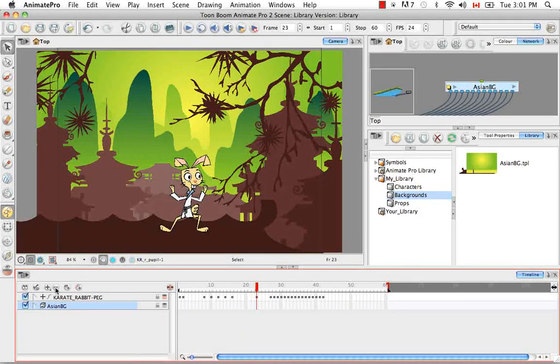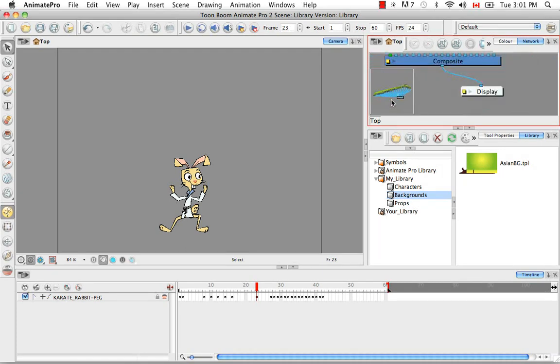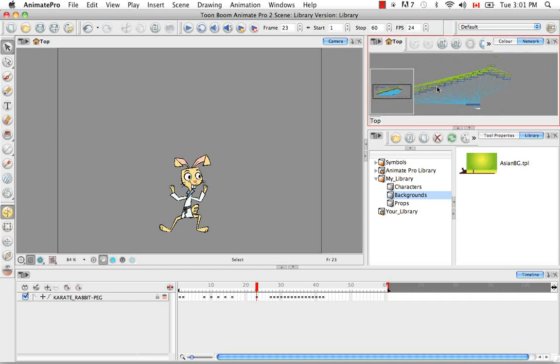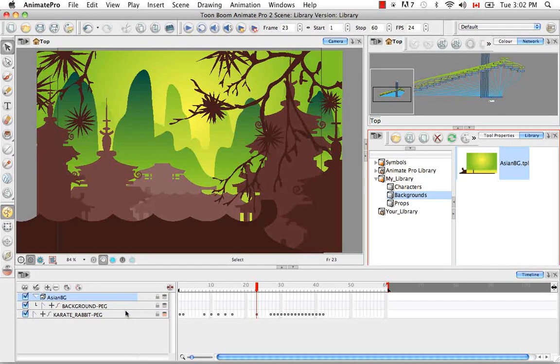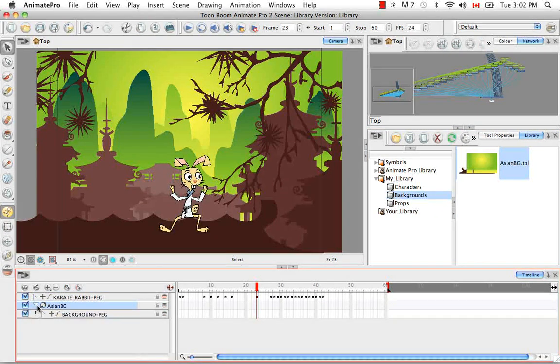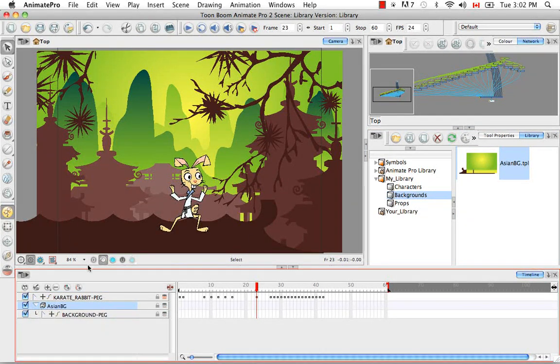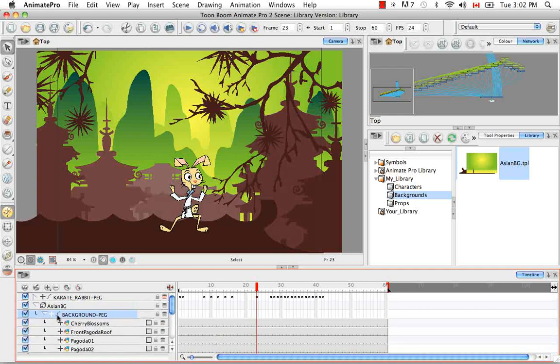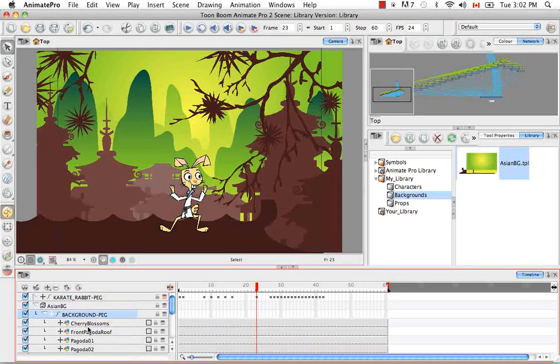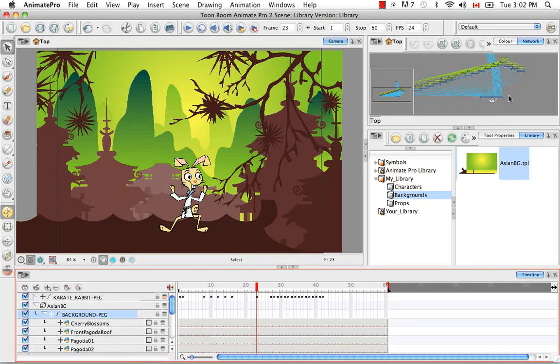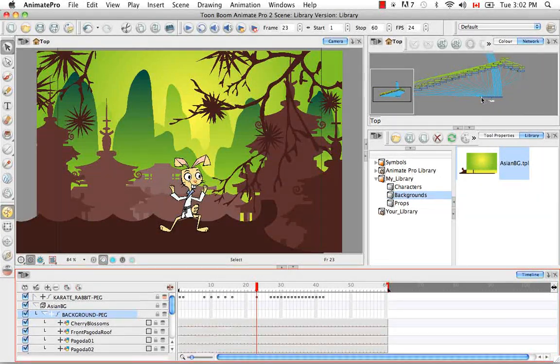So I'm actually going to delete this. And then you can see that it's actually gone from the network view. And then if I take this template I can actually drag and drop it in the left side of the timeline view. Actually I should put it under the karate rabbit. And you can see it looks exactly the same. It has all the same layers. It has the same structure. The group. The peg. The drawing elements.